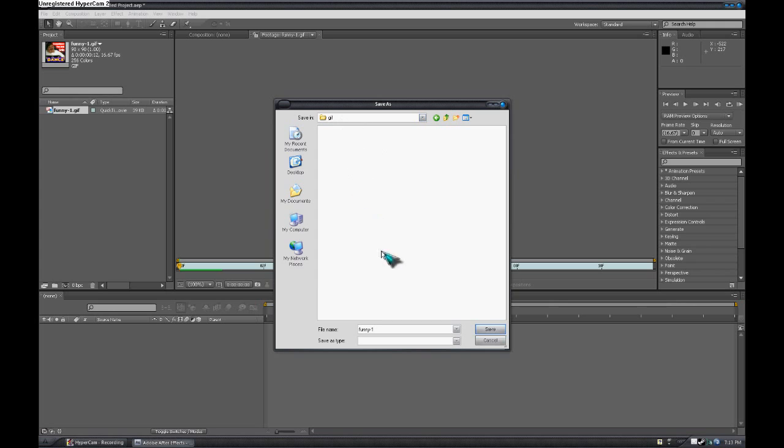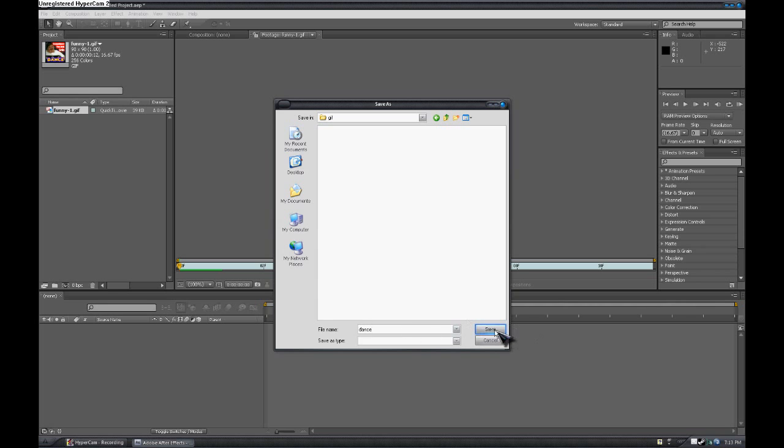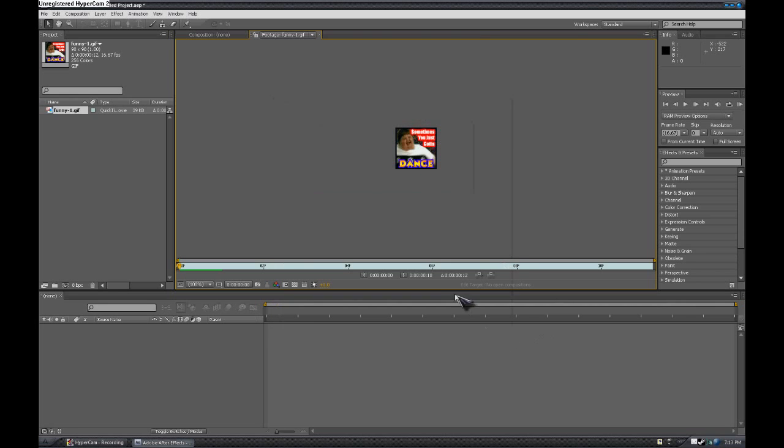I made my folder, I just named it GIF. You don't have to name it GIF, you can name it whatever you want. I'm going to save it as dance and we're going to select save and it's going to go ahead and process that.